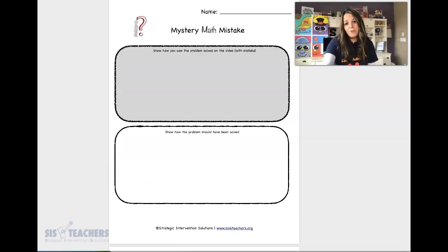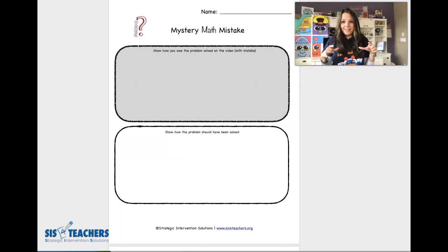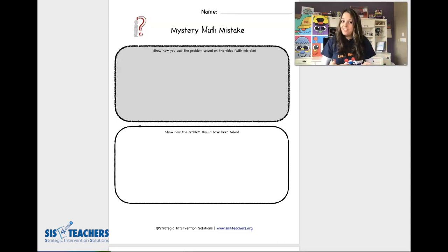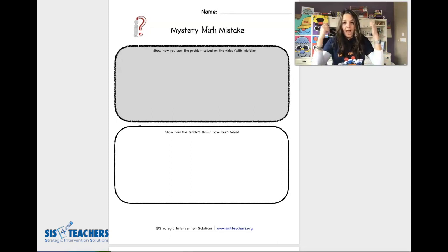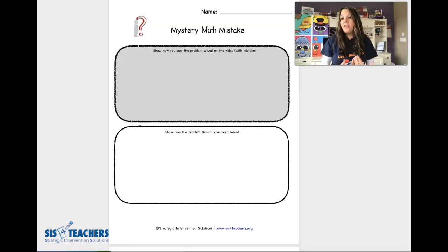We have a great recording sheet that you can download for free — it's called the Mystery Math Mistake. In the gray box, the child is going to record how I solved the problem, maybe incorrectly, going through and watching the video as many times as they need to in order to record the mathematical thinking the way I was processing it, since there might be a Mystery Math Mistake in there. In the bottom box, they're going to fill in how they think the problem should have been solved.